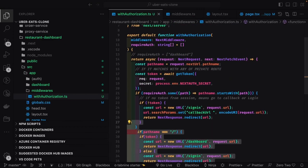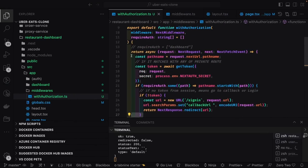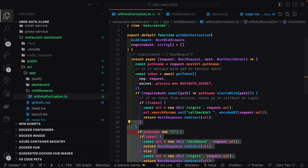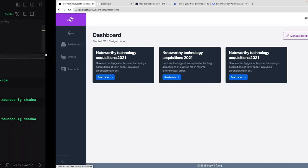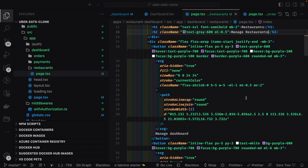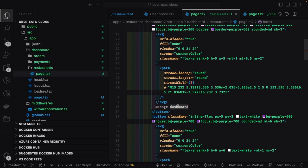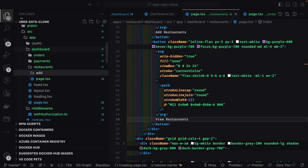With `withAuthorization`, we have added additional conditions. If pathname is forward slash and token exists, it takes you to the dashboard page. If pathname is forward slash and token doesn't exist, it takes you to the sign-in page. That's fairly simple. Then we have the dashboard and restaurant — just a simple template copied from the dashboard admin with a couple of buttons and text where you can start doing your actions.